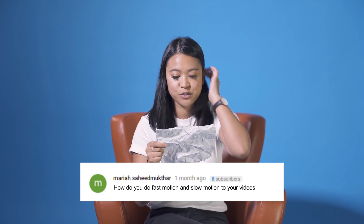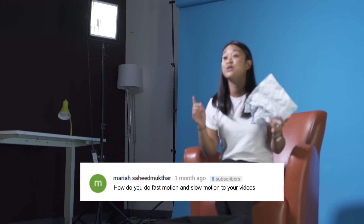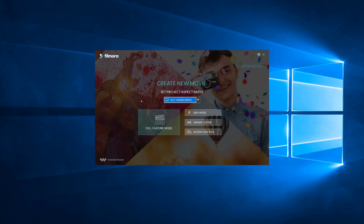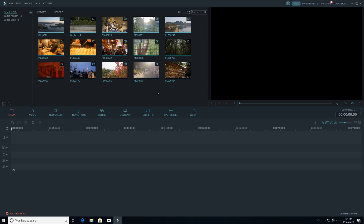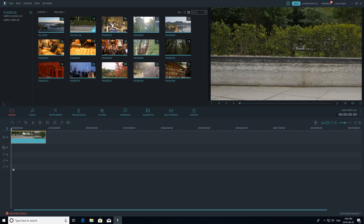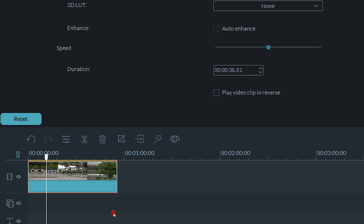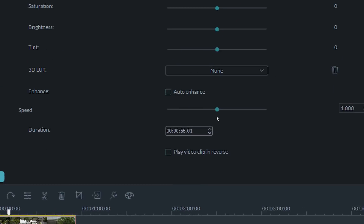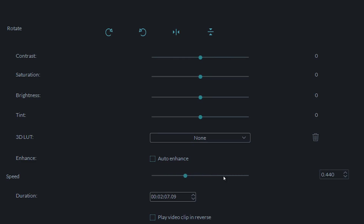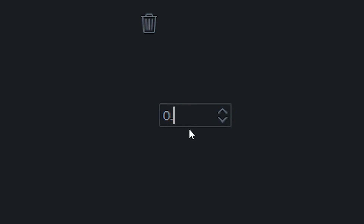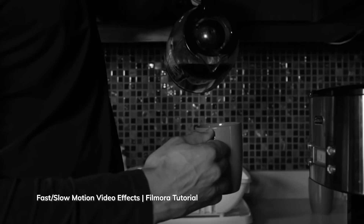This question is from Mariah Sadiq Muthar: how do you do fast motion and slow motion to your videos? Great question. We do have speed options in Filmora, and I'm going to show you that right now. You'll need to open Filmora and add a video clip to your timeline. Next, navigate to the edit options by clicking this icon right over here, or right click on your clip and click edit. This is where you can adjust the speed by sliding the button or inputting the number on the side. If you want to see how you can use speed effects in Filmora in a fun way, check out our video on speed effects, which I will link in the description box below.